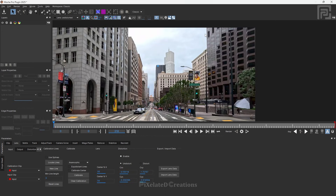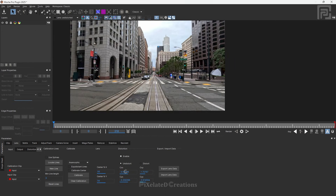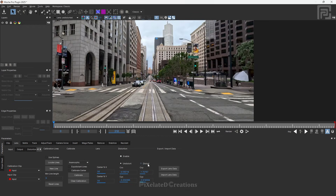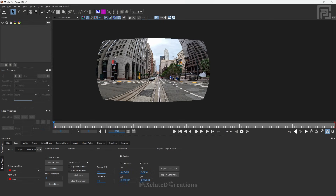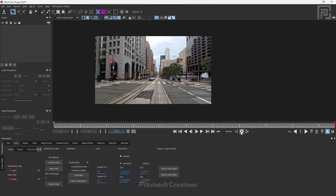You can see the lines we selected are now straight. If you want, you can select all of this data and keep a copy so that if you accidentally make any changes you can revert it easily. There is also an option called Distort — if you click Distort and render, Mocha Pro will distort the footage twice, which is not what we want. So change it back to Undistort and click Render.